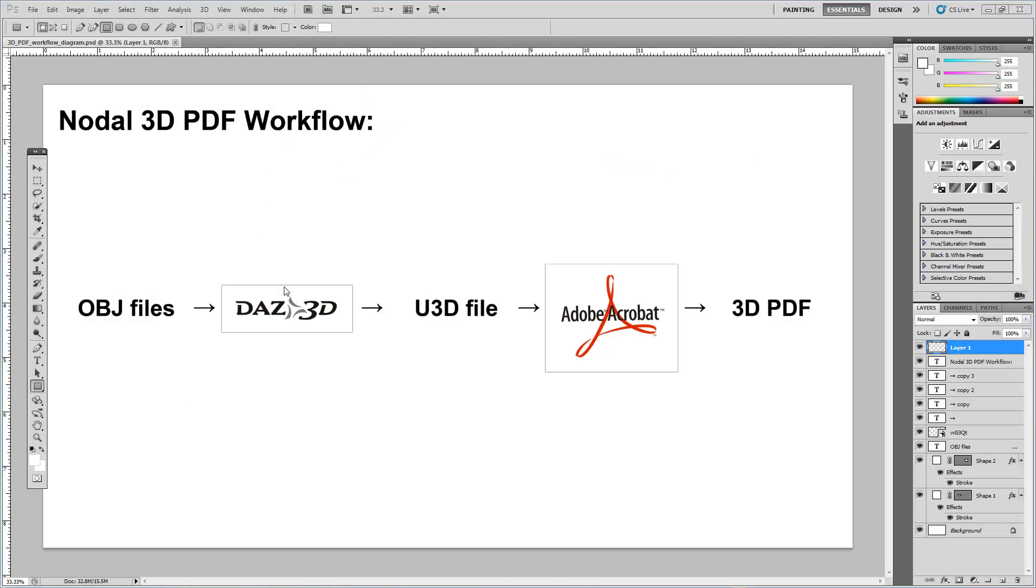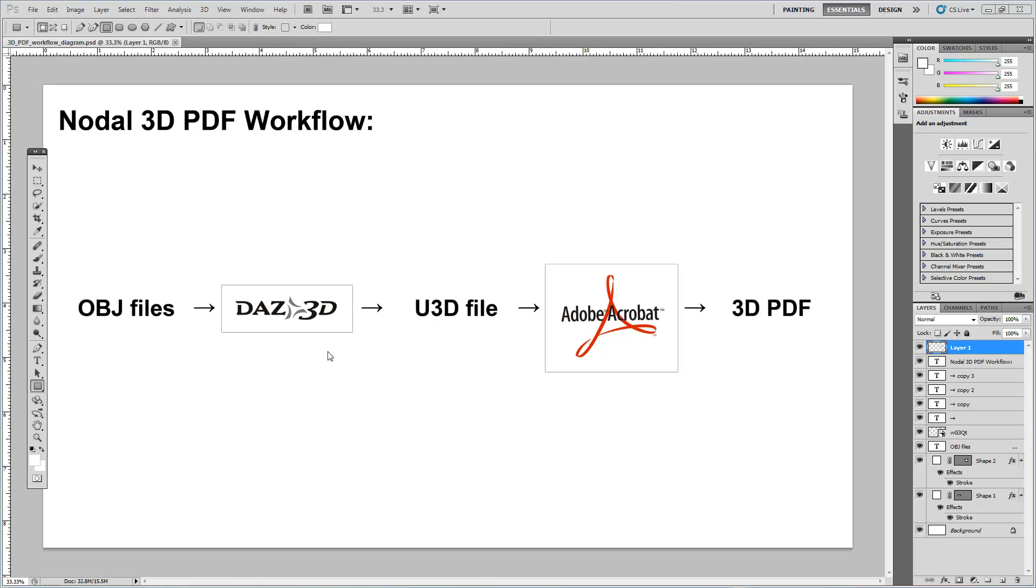Okay. Here you can see the workflow we're going to do to create this nodal 3D PDF. So first of all we're going to take our individual OBJ files and then we're going to import them into this program called DAS 3D. And what this program allows us to do is control variables about how those OBJs are displayed. It's going to combine all those files together into a single U3D file. And then we're going to use Adobe Acrobat to create that final 3D PDF.